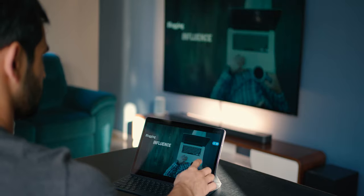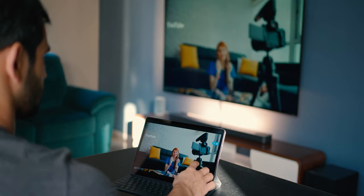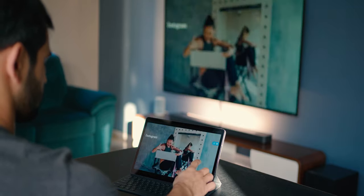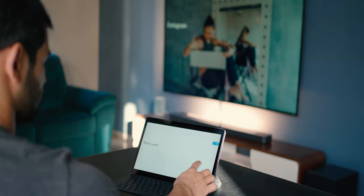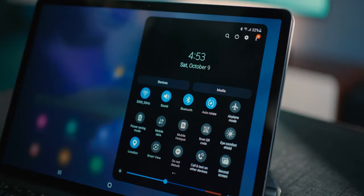Whether you're just browsing the internet, displaying a presentation, or going through photos and videos, it's really seamless. And setting this up takes less than five seconds.